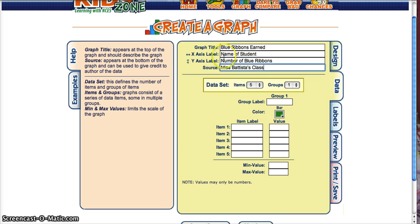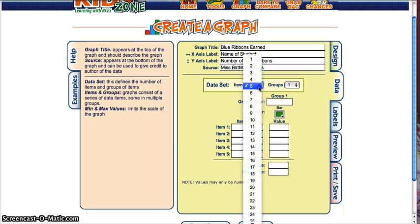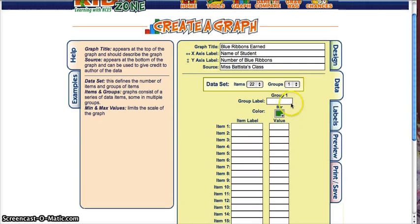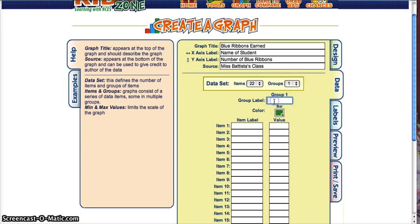I have 22 students, so I'm going to click 22 right here. I will have one group of data, and this will be 'September Ribbons.'